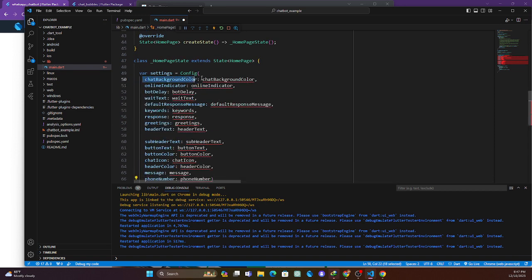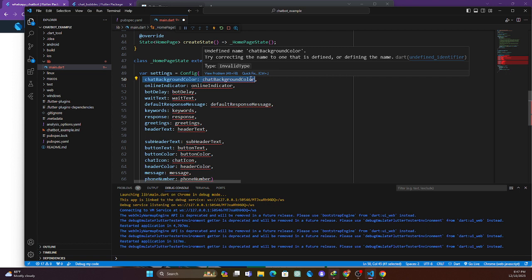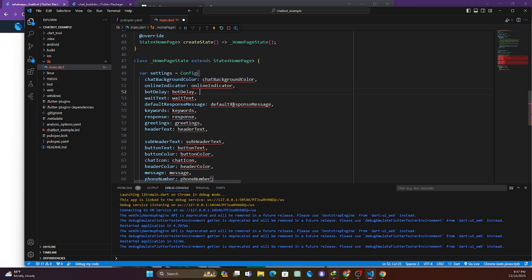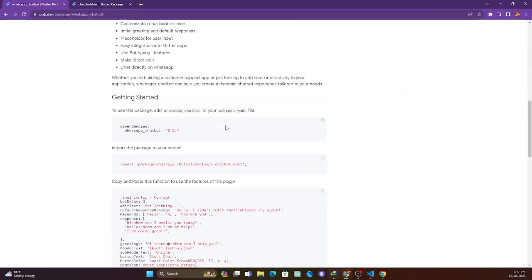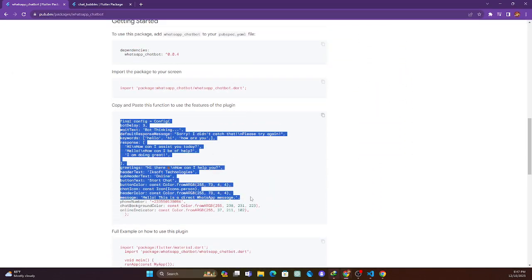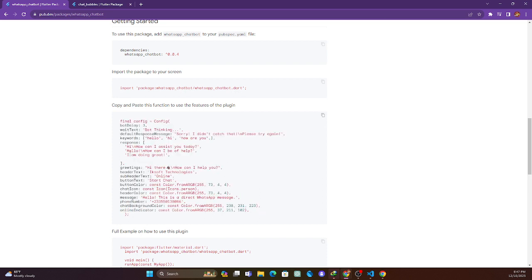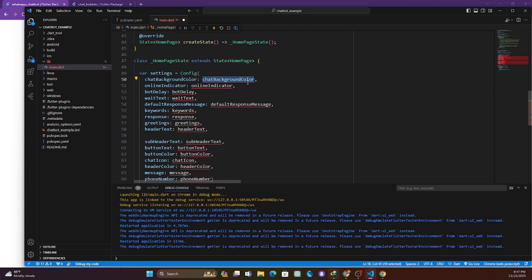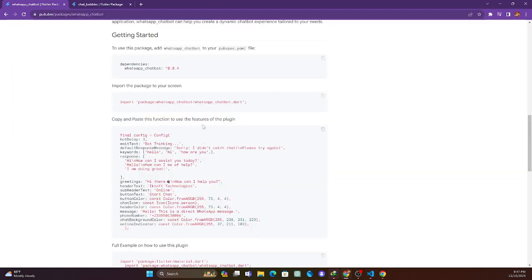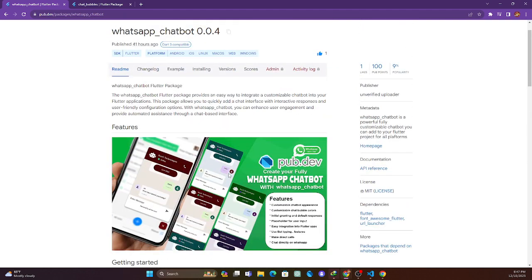The first parameter is chatBackground — the background color of the chat. The background color can be set to any color you want. I'll copy this color and paste it in for the chatBackground. Then we have onlineIndicator, which shows whether the user is online or not — I'll copy and paste that color in as well.